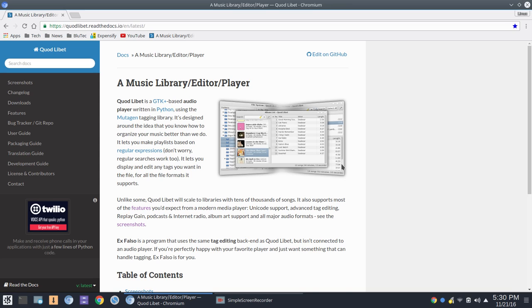I think the more we know about some of the software options out there, the better. Now my guess is most of you have your own favorite music media player, and feel free to list that in the video comment section. And certainly we'll take a look at that.